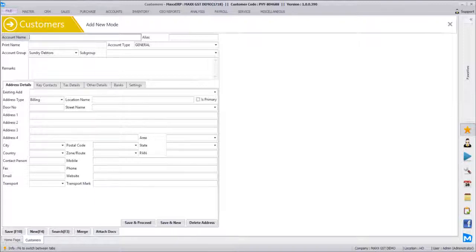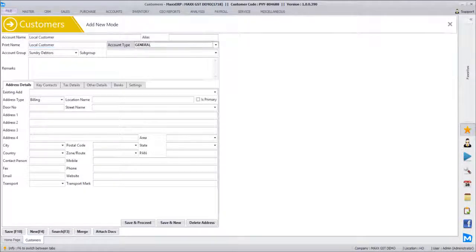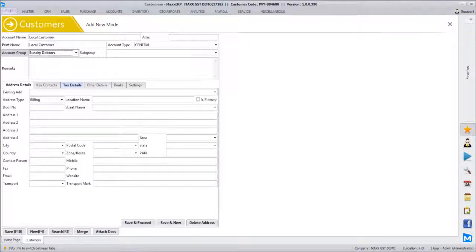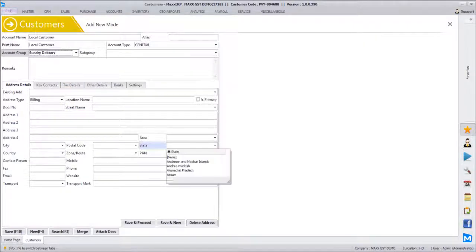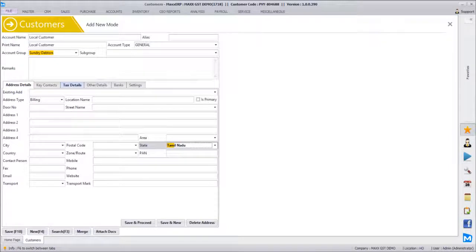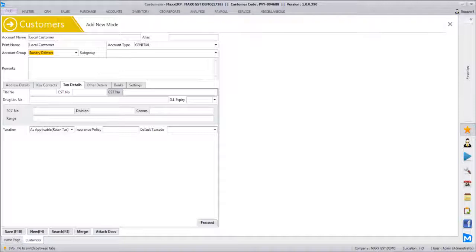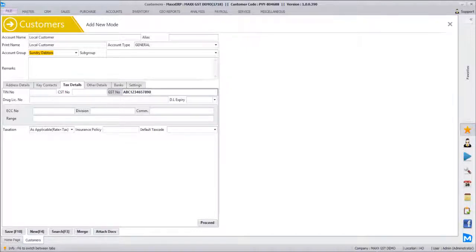Let's say number one is local customer which is within the same state. So we will just select the state as Tamil Nadu and mention the number detail. A 15 character TIN number.